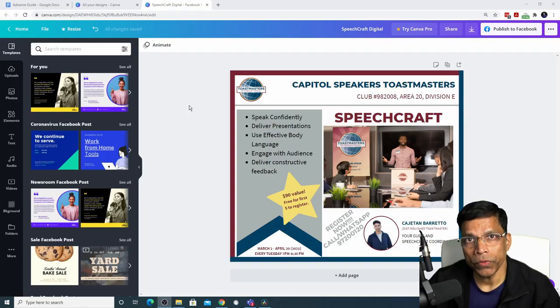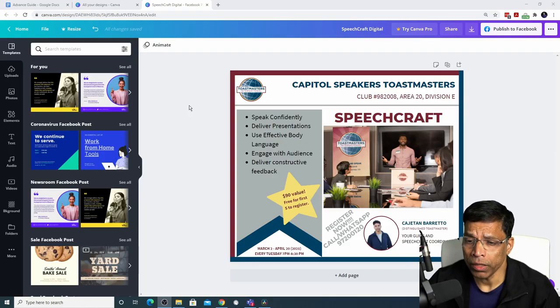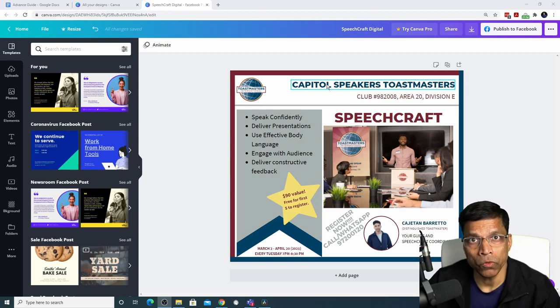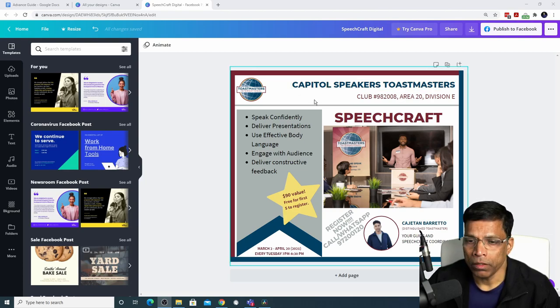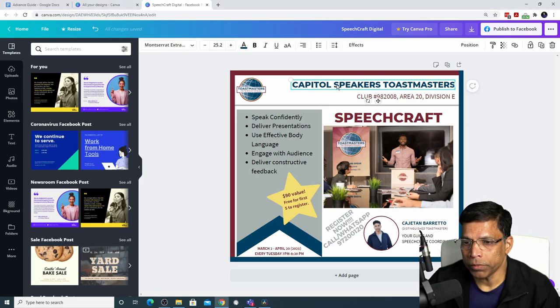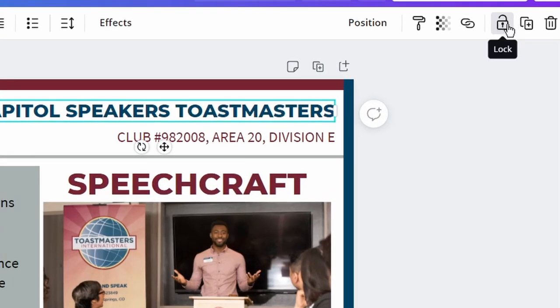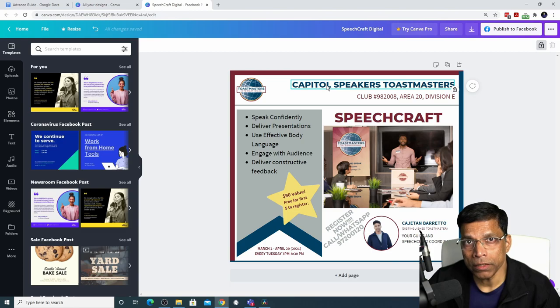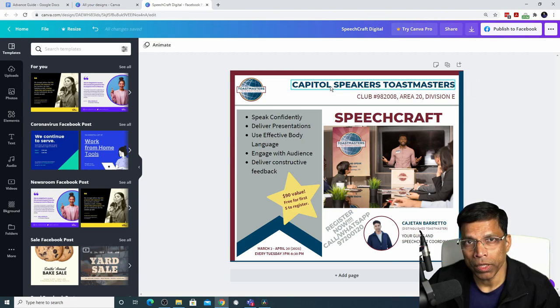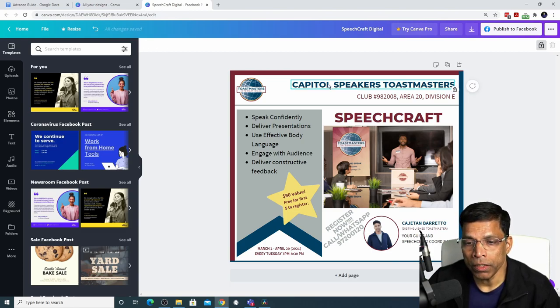As you continue enhancing your design, you can lock those elements that you are satisfied with so that you don't accidentally move them around or change them. To lock an object, click on the object and click this button to lock. An object that is locked cannot be moved nor can it be changed. As you can see, all the editing options for this object have disappeared.